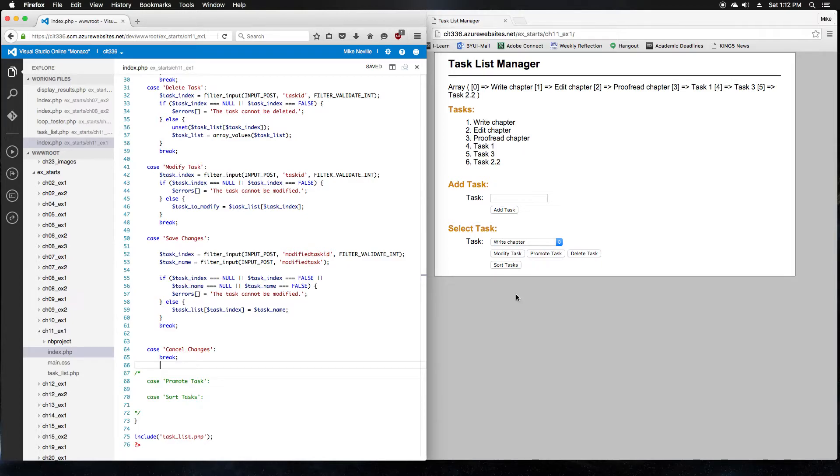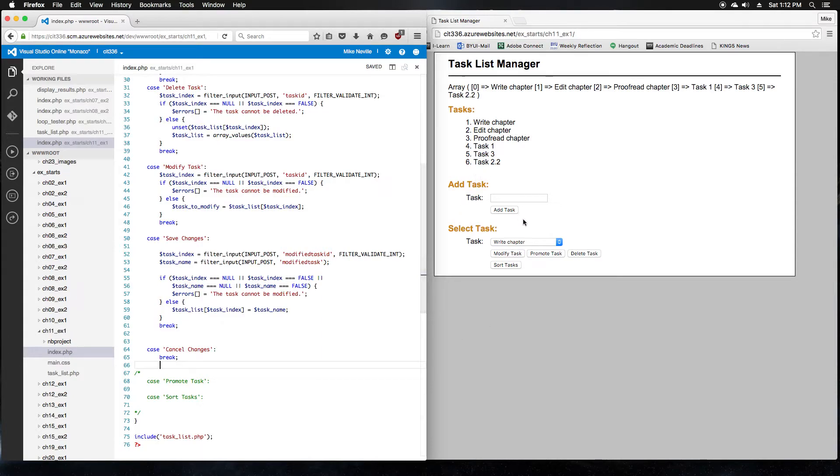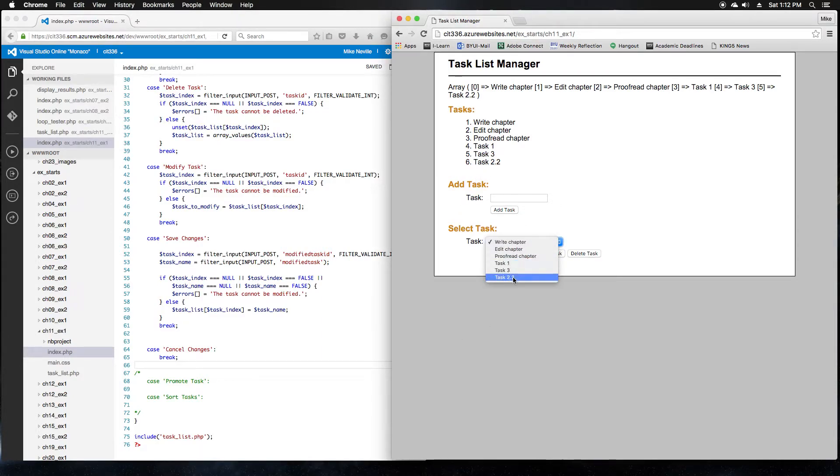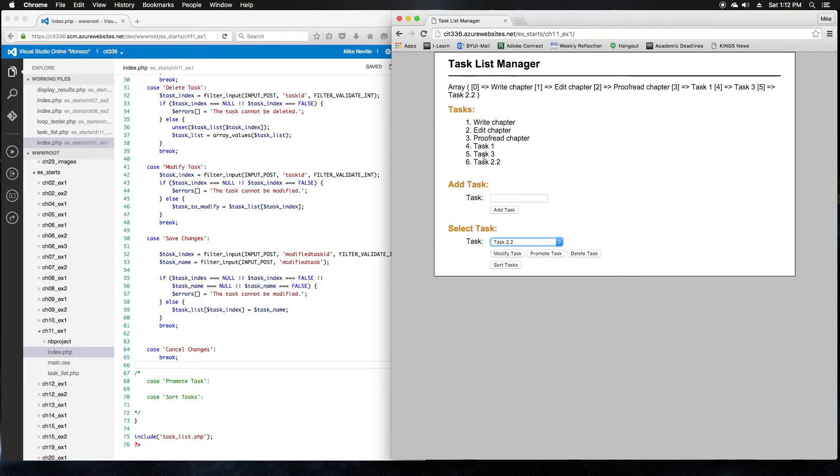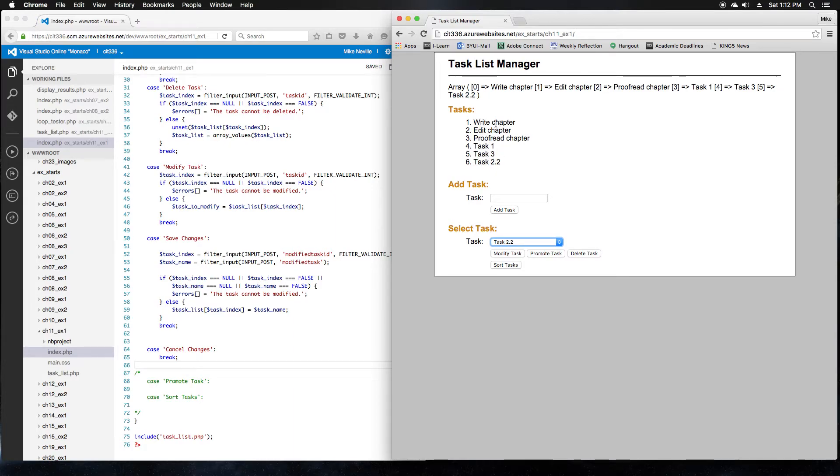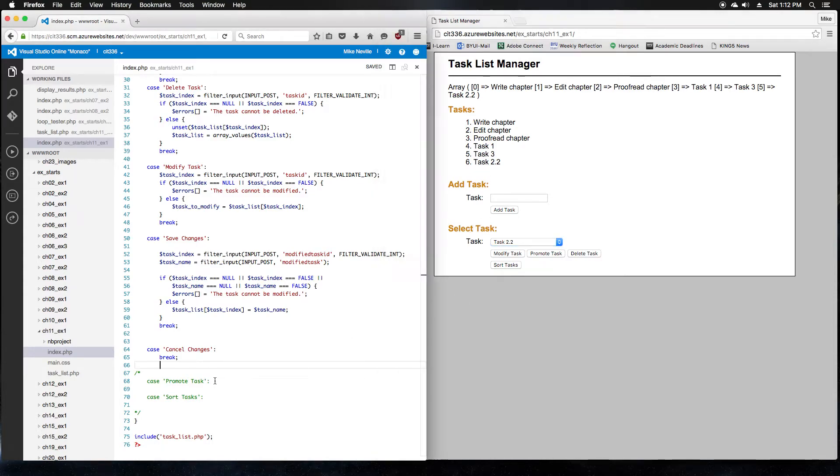So add code that allows the user to promote a task. This code should move the selected task up one index in the array of tasks. If the user selects the first task, the code should display an error that indicates that you can't promote the first task. So basically what that means is if I pick task 2.2 and click promote, then 2.2 should move up one. 2.2 would become 5. Task 3 should move down one, so it should become 6. And the only exception is if I pick the first one, it doesn't have anywhere to go up higher in the list, so I should get an error about that. So how can we approach this?